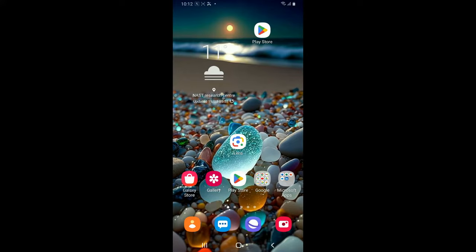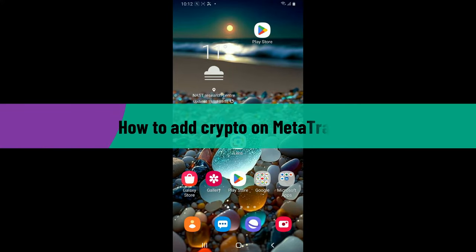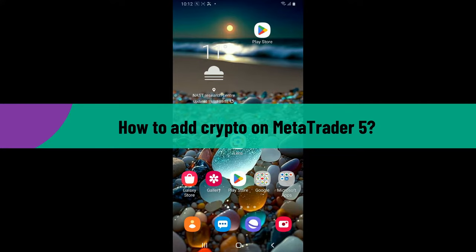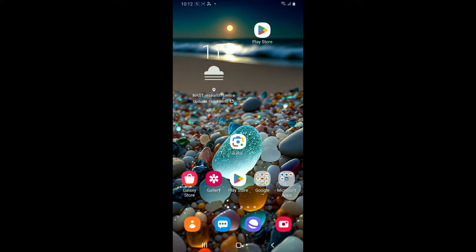Hi everyone, welcome back to another video from Tech Basics. In this video we are going to be learning how to add crypto on MetaTrader 5. To add a cryptocurrency on MetaTrader 5, first of all, launch and open your MetaTrader 5 application on your device.